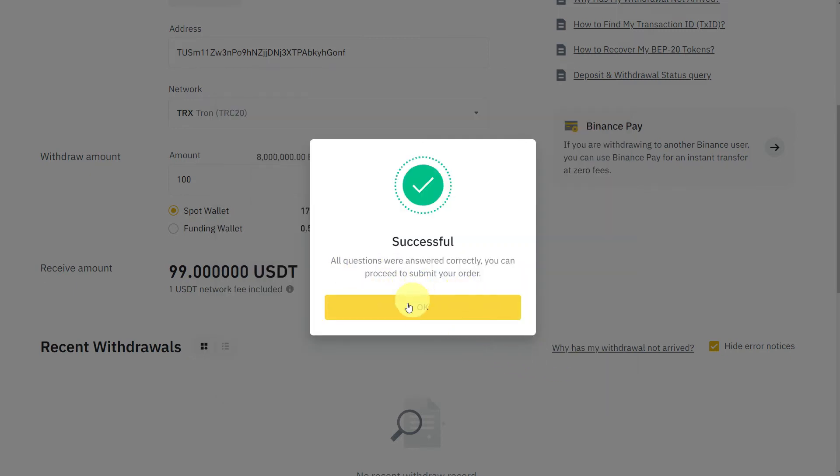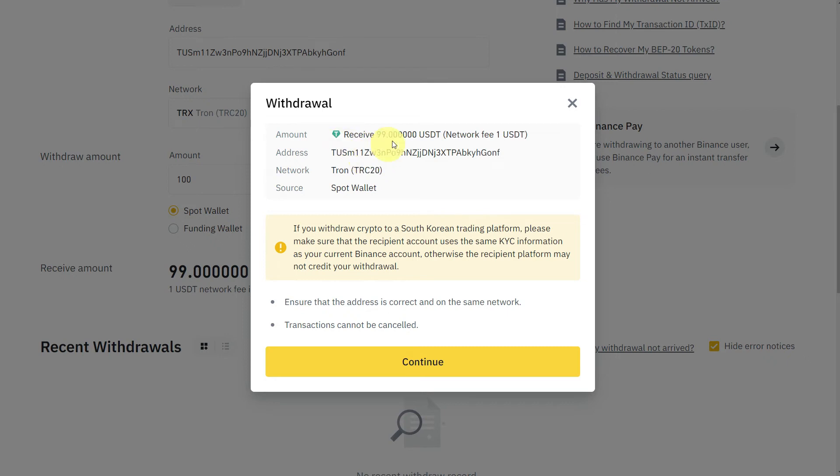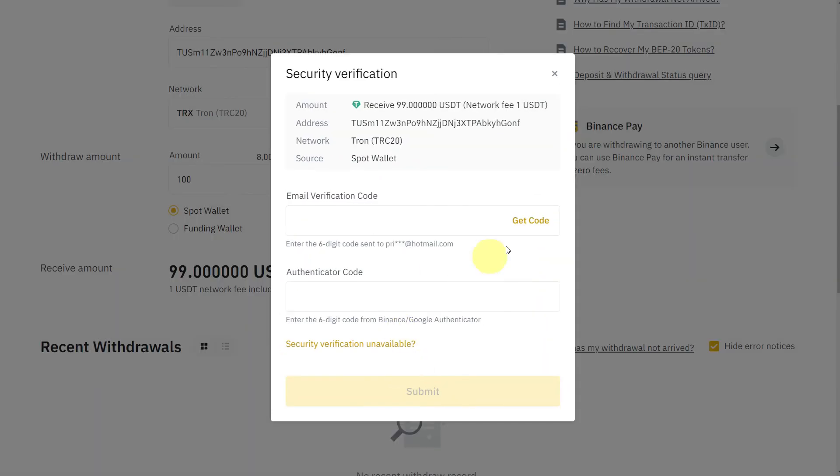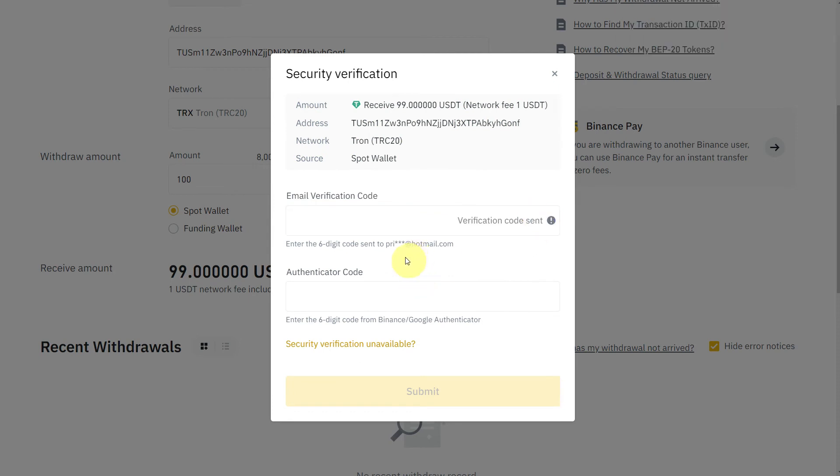Click Next. Successful. Now double-check your withdrawal address, double-check your network, and double-check the withdrawal information. You will receive 99 USDT, then click on Continue.